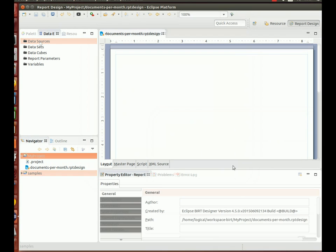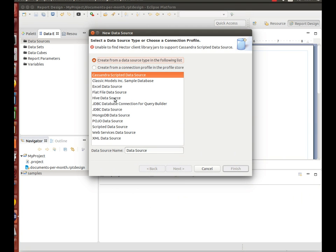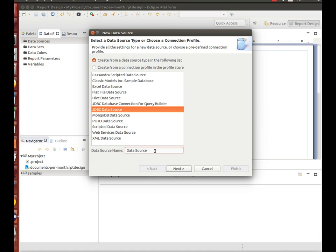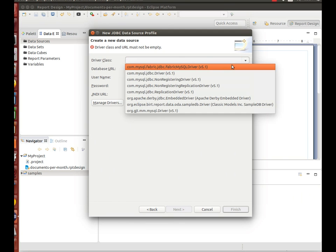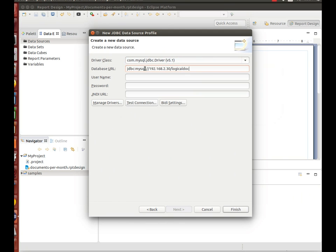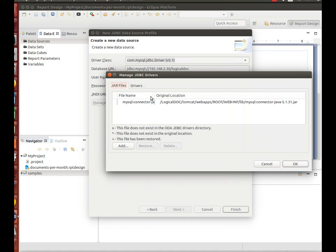The first thing to do at this point is to set up the data source. Choose JDBC data source and configure the connection to your production database — the one that's currently using Logical Dock, or to whatever other database you may have set up just for this purpose. Remember to add the WriteJDBC database driver.